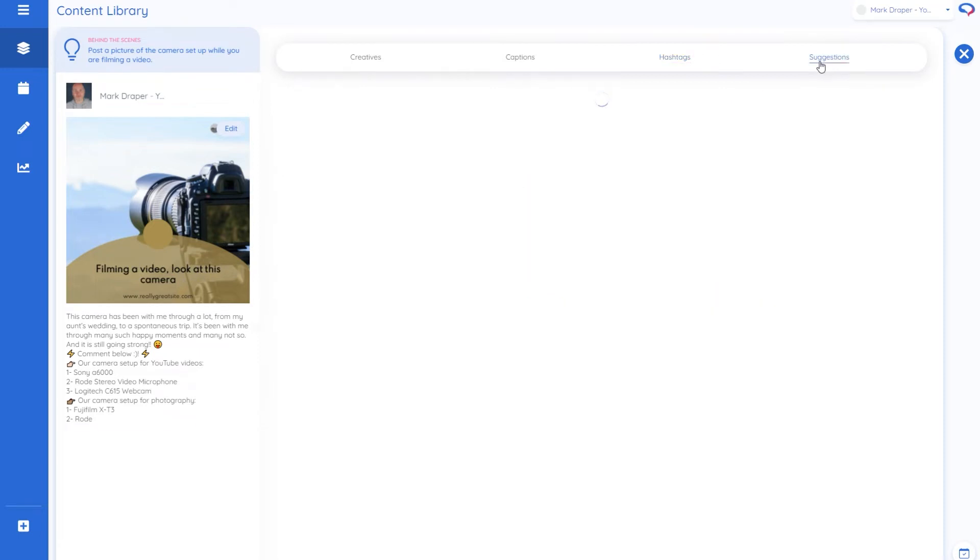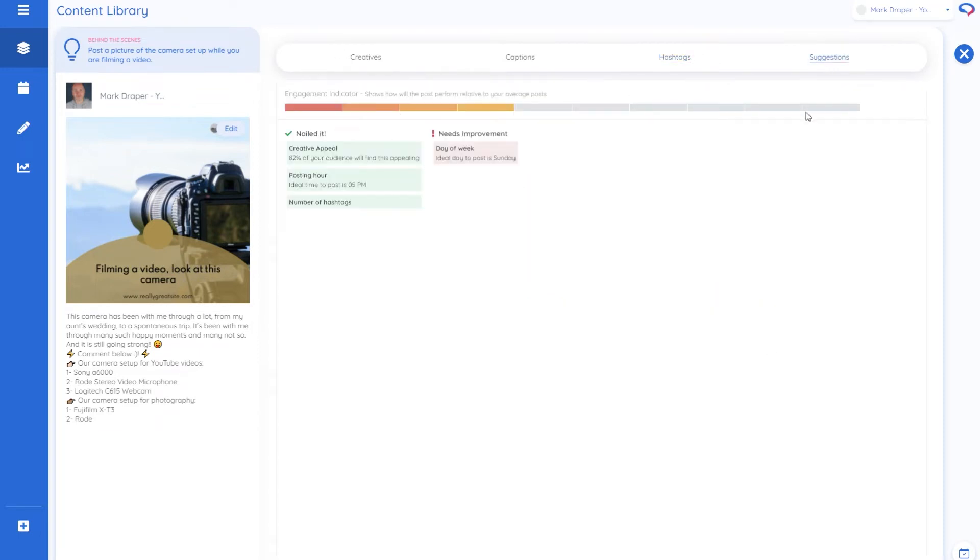And then under the suggestions tab, depending on how big your account is, it will have a look and give you some more suggestions and information. So ideal day to post this is Sunday.